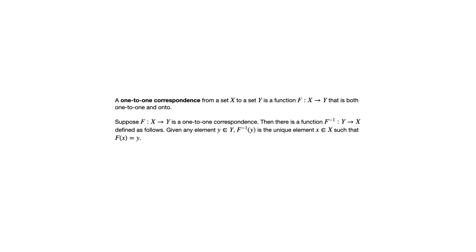And the way that that works is by exactly reversing that arrow diagram. So if f of x equals y, then f inverse of y equals x.